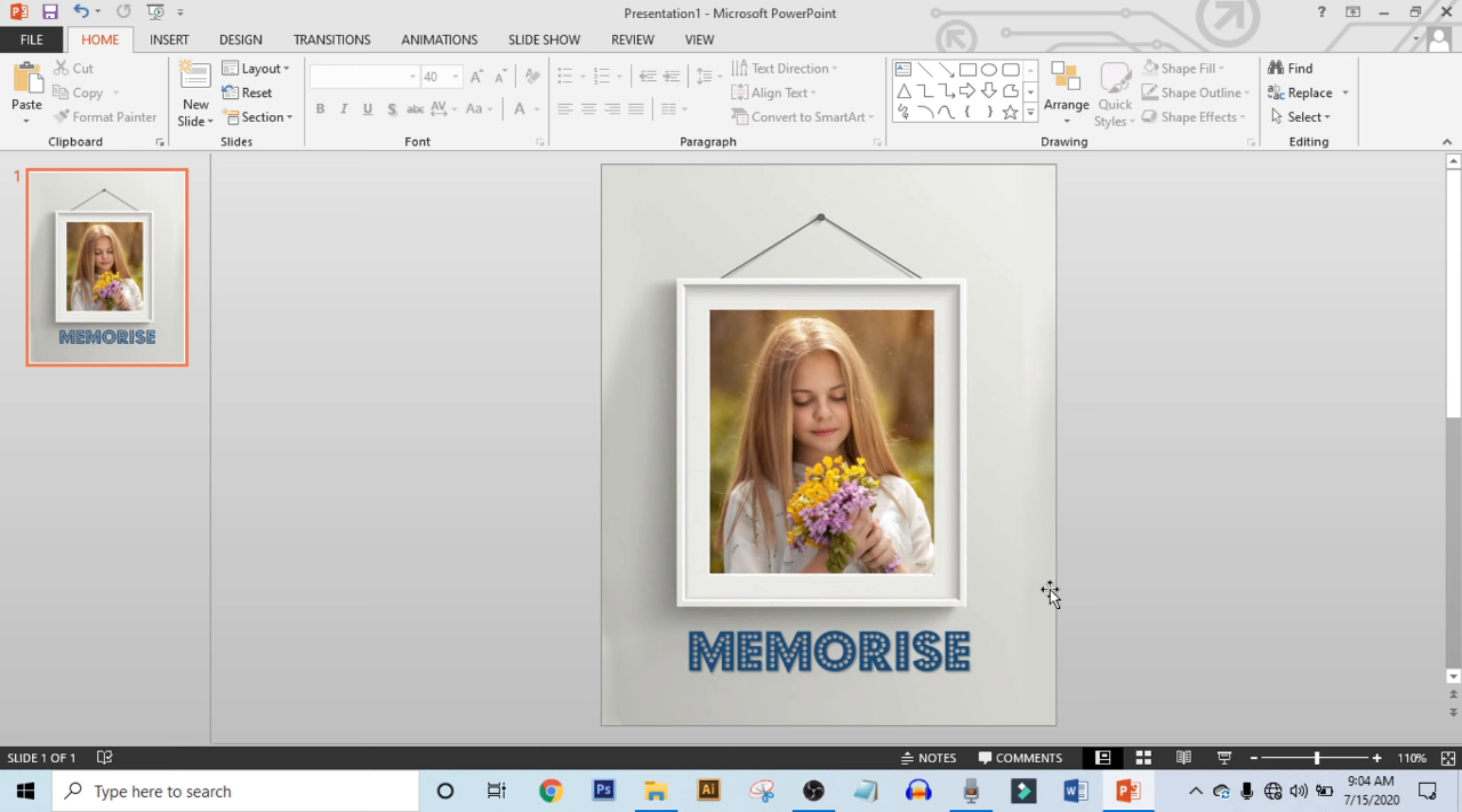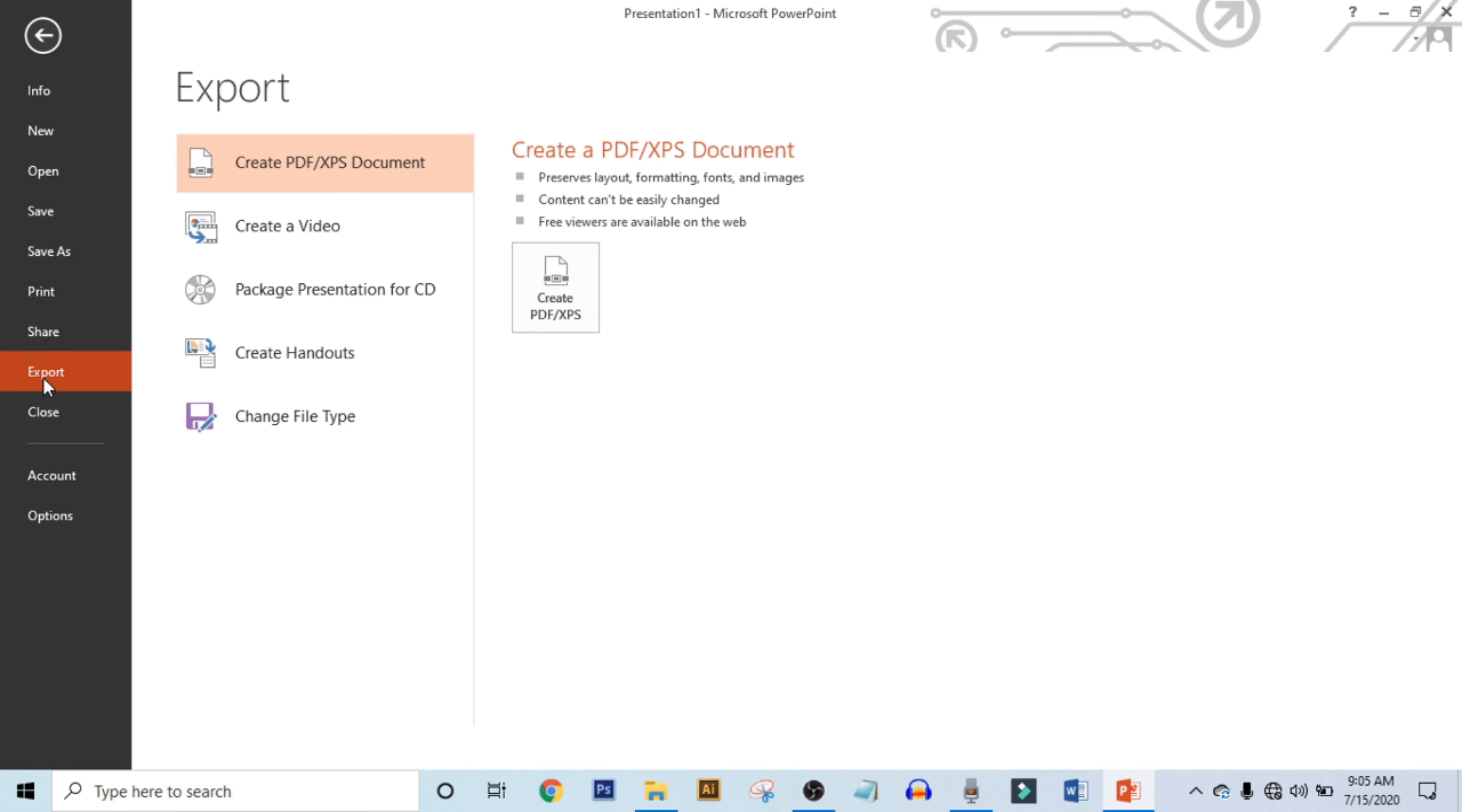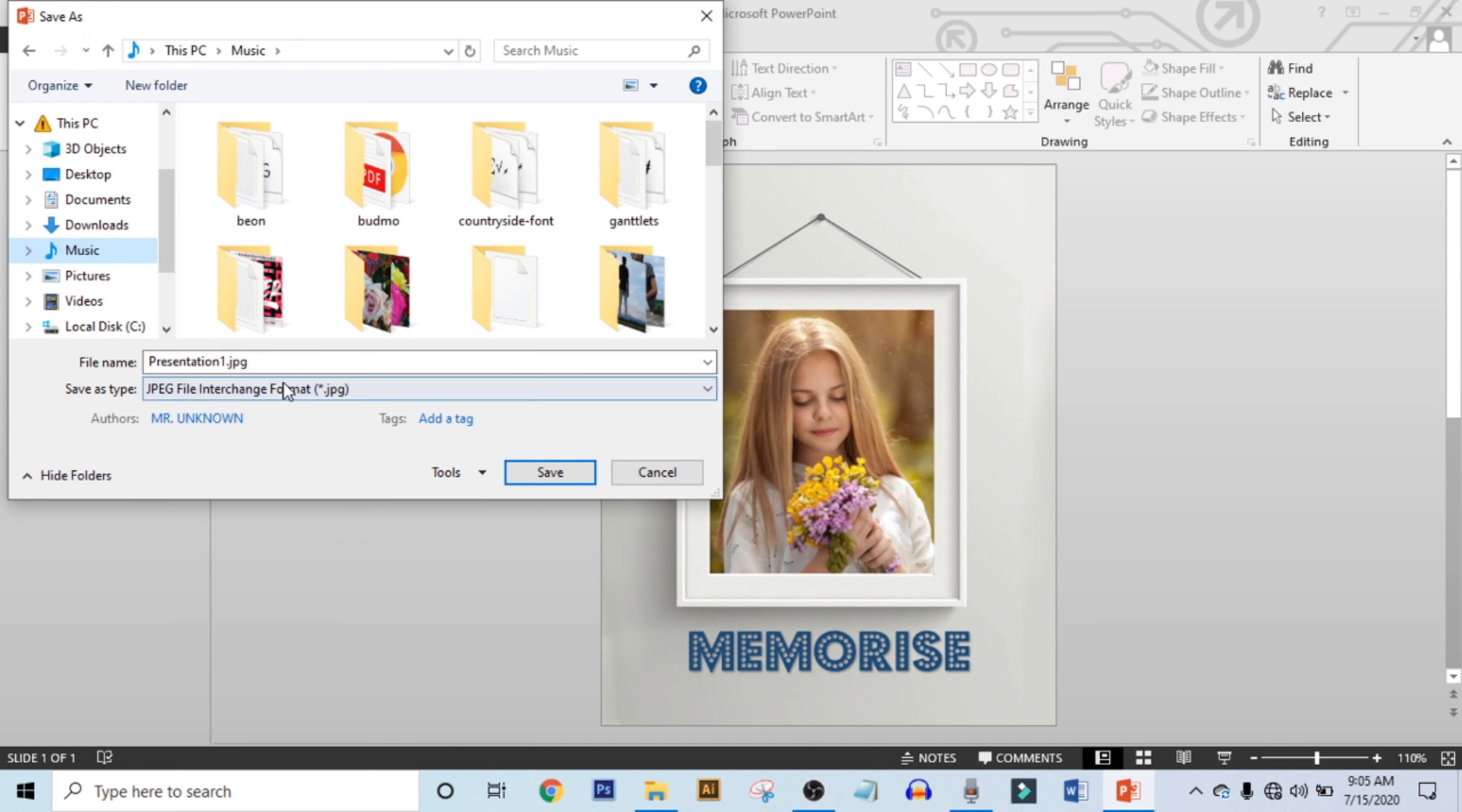It's time to export. Click on File, click on Export, and click on Change File Type. Select this file type and click on Save As. Now choose your location and rename it.